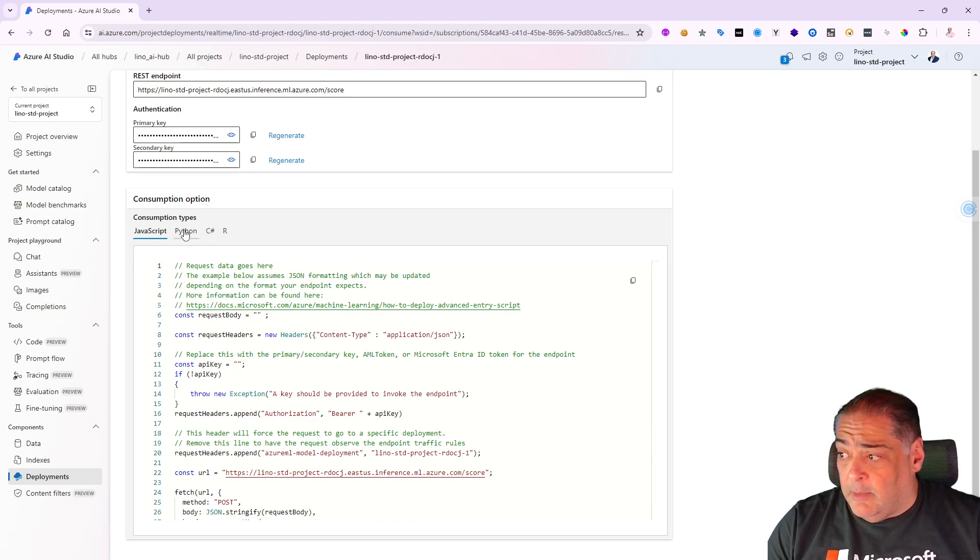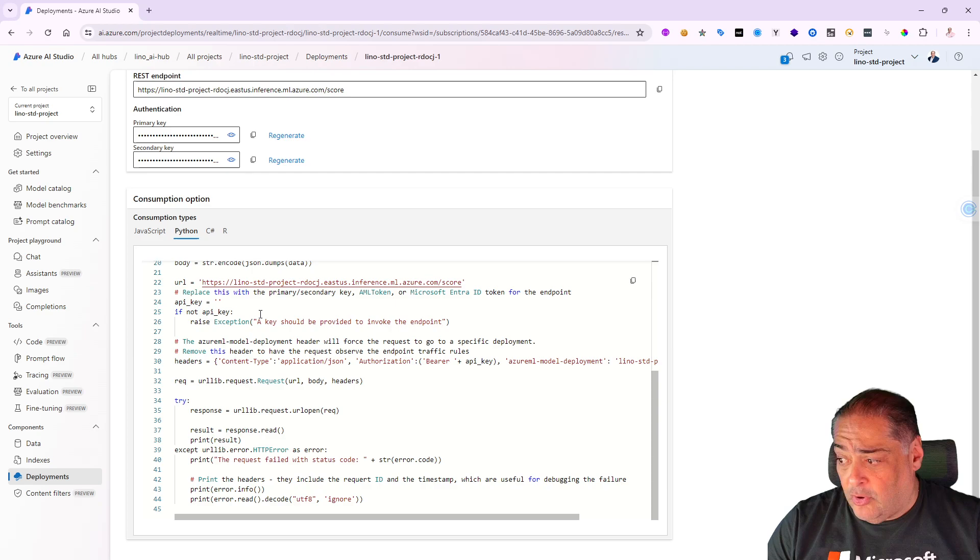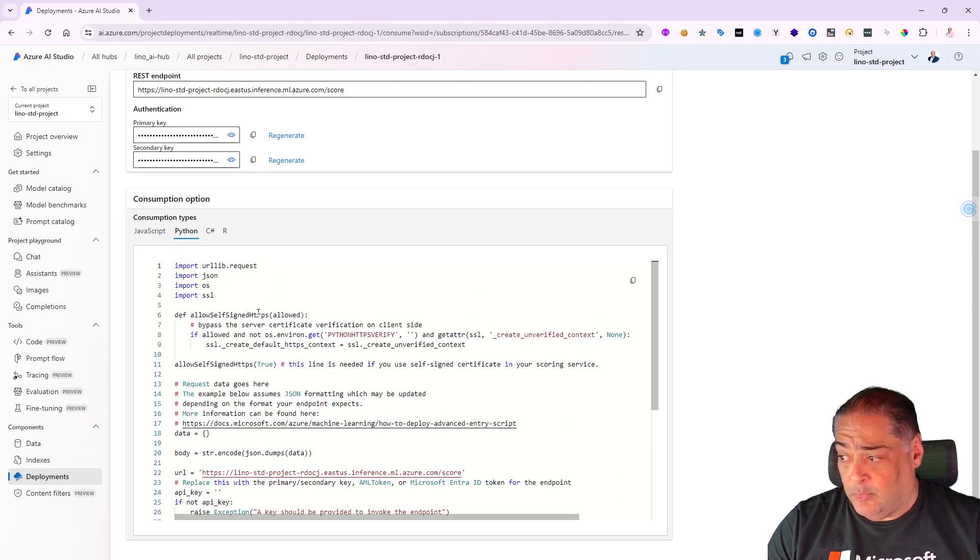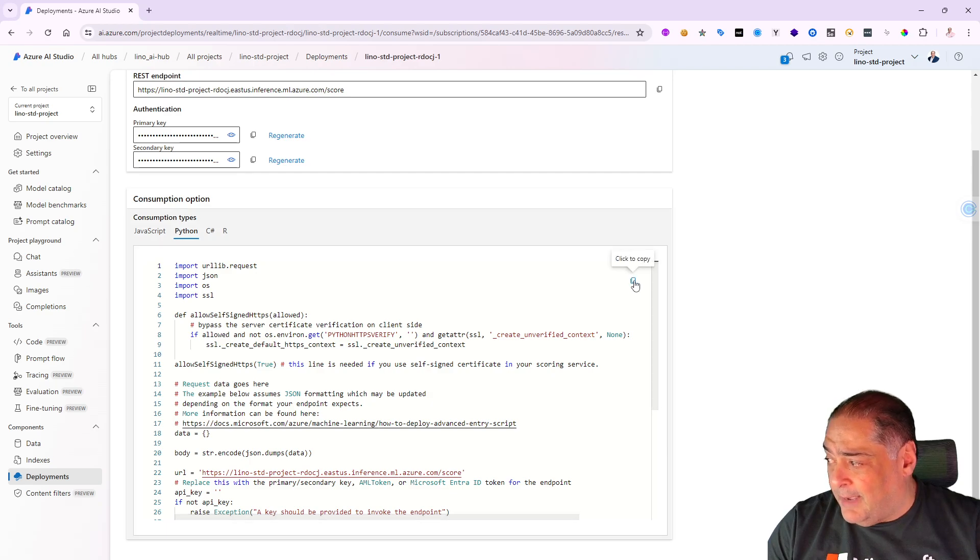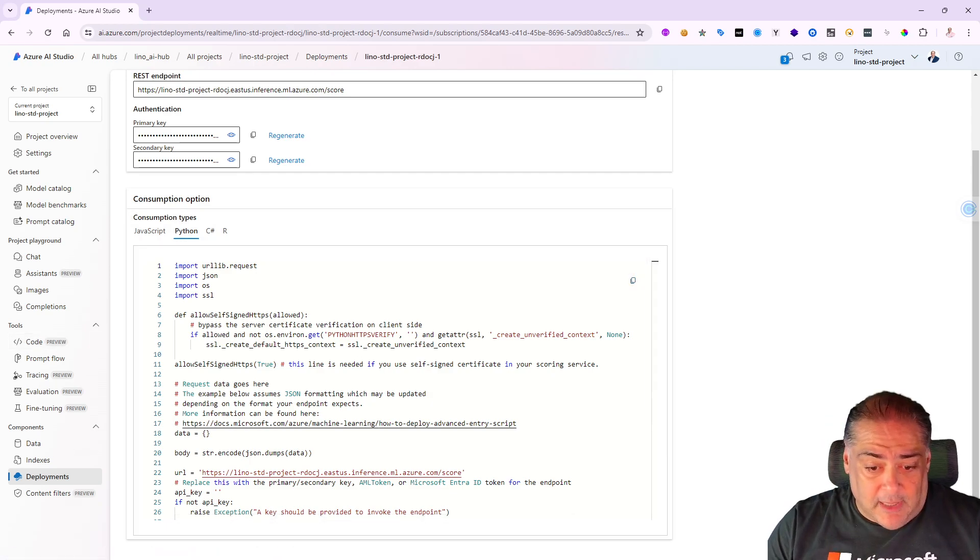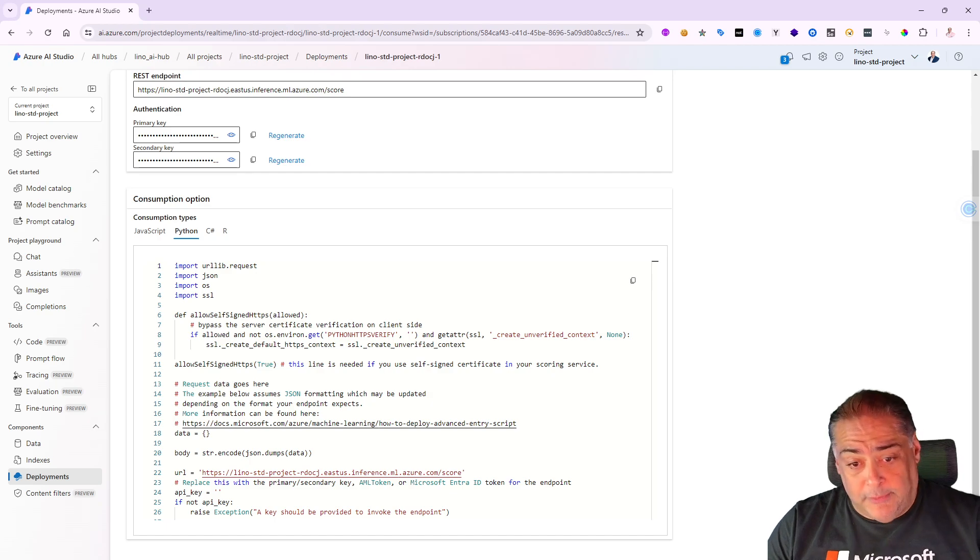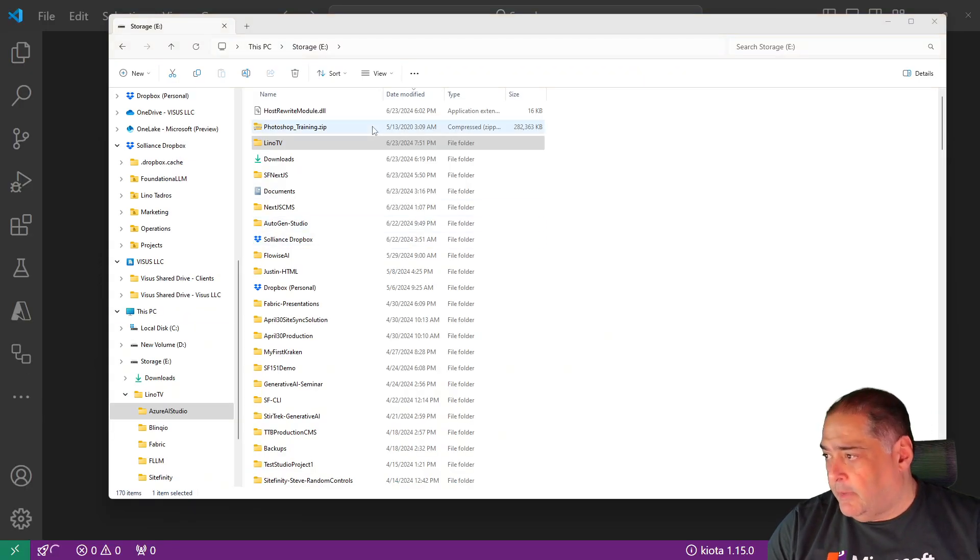Let's go ahead and do one in Python. I'm going to click on Python in here. That is the entire code that will allow you to consume that specific endpoint. So I'm going to copy that and let's give it a shot. I'm going to open up Visual Studio Code.